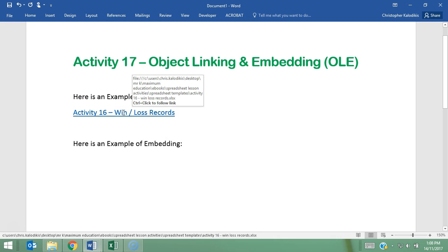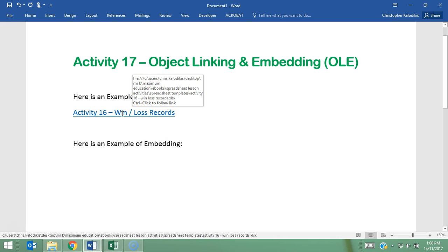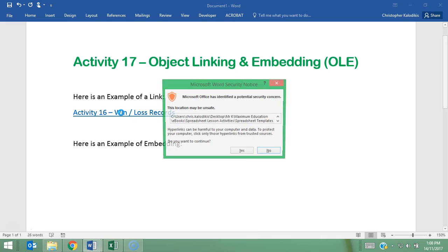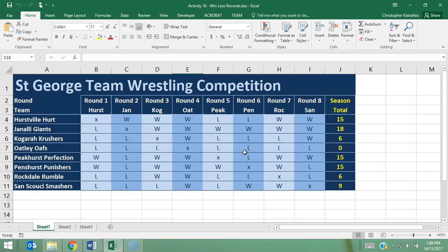And so now when I click on this file, and because I'm in Word, it asks me to hold Control down and click on the link. It opens up the file for me. So that's how a link works.